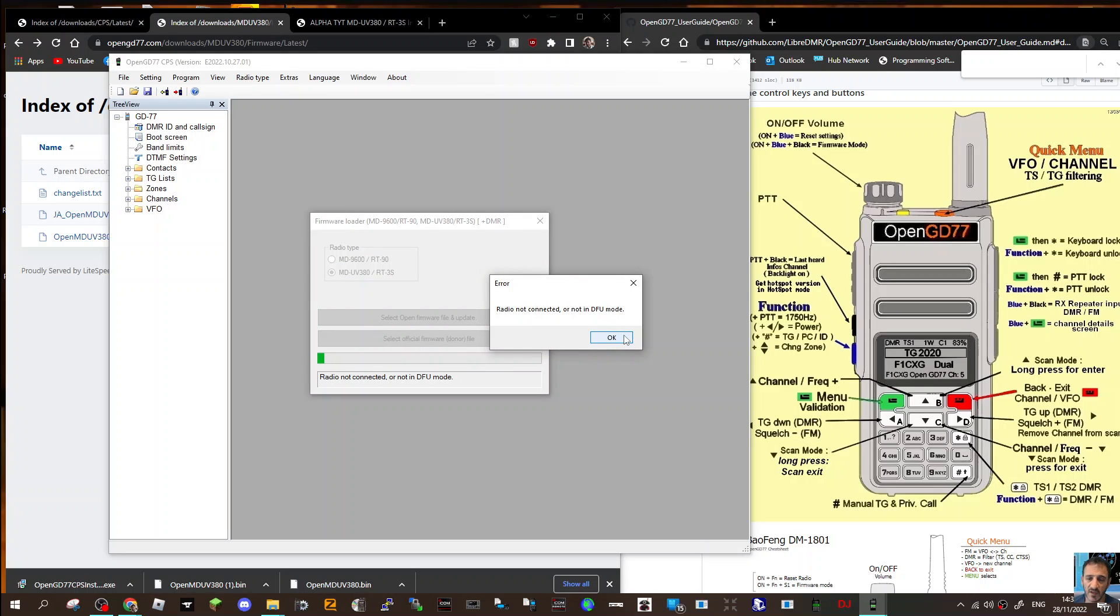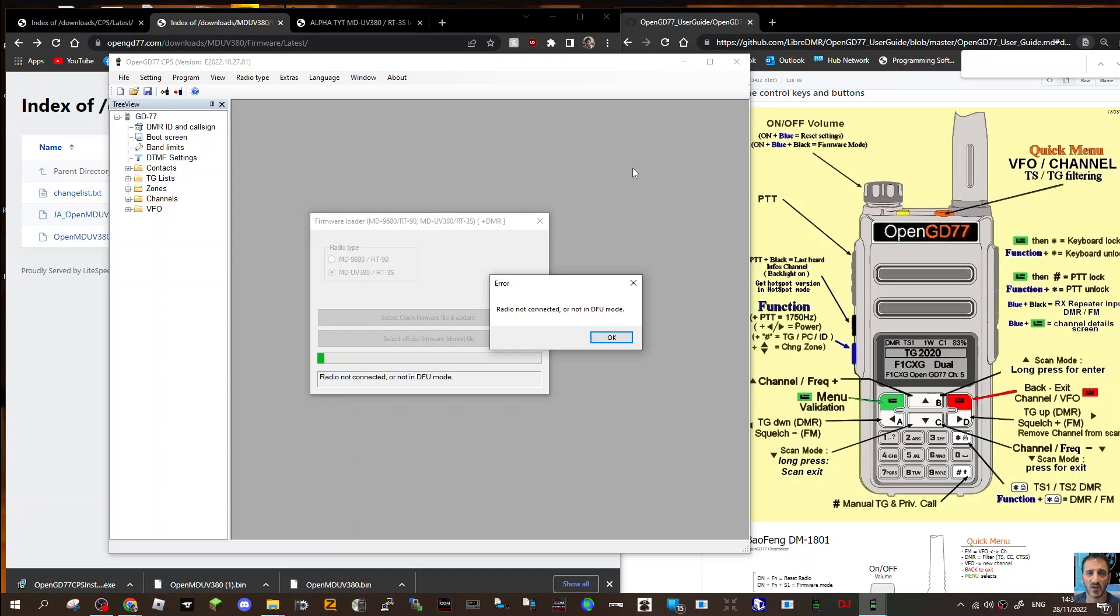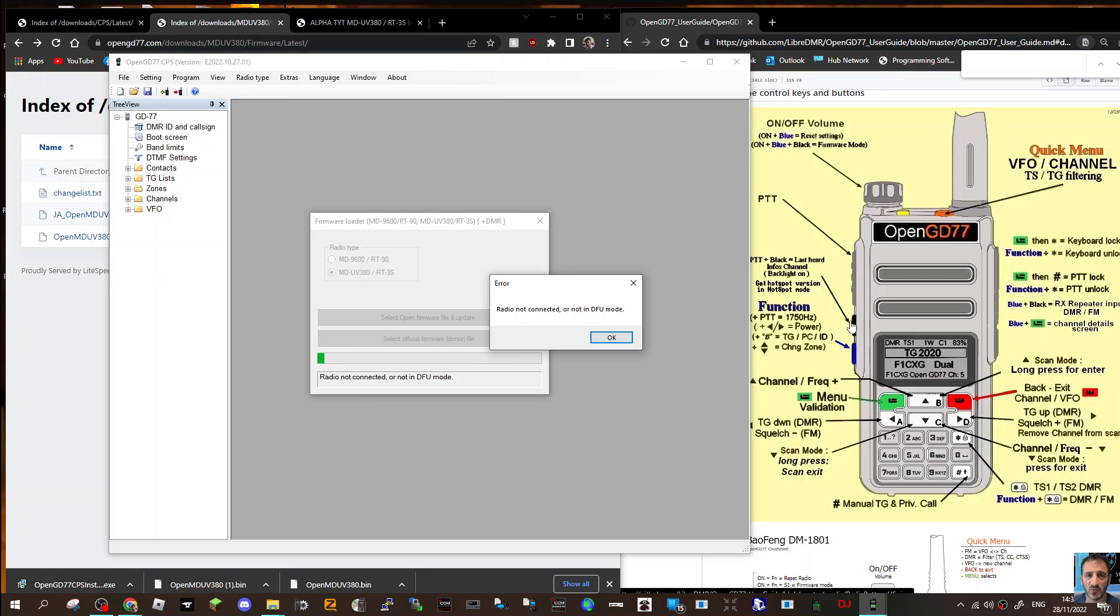Now it's going to try and send it to my radio. It can't do that because on the MD380 you have to turn off the radio, hold in the PTT and the button underneath, turn on the radio. The LED flashes green and red, and then it will allow me to send the firmware to the radio.